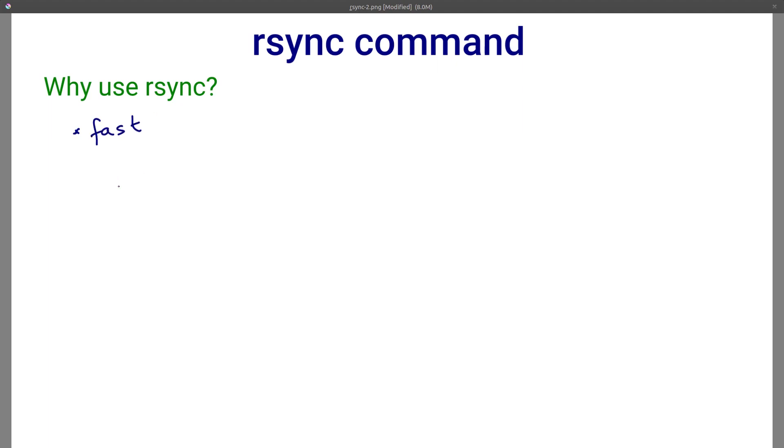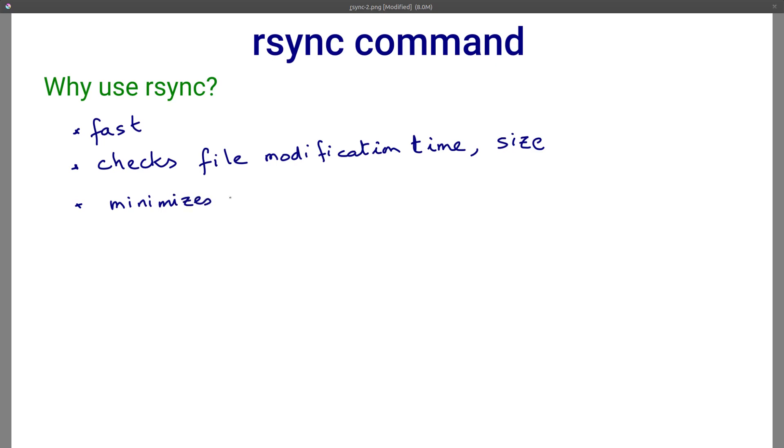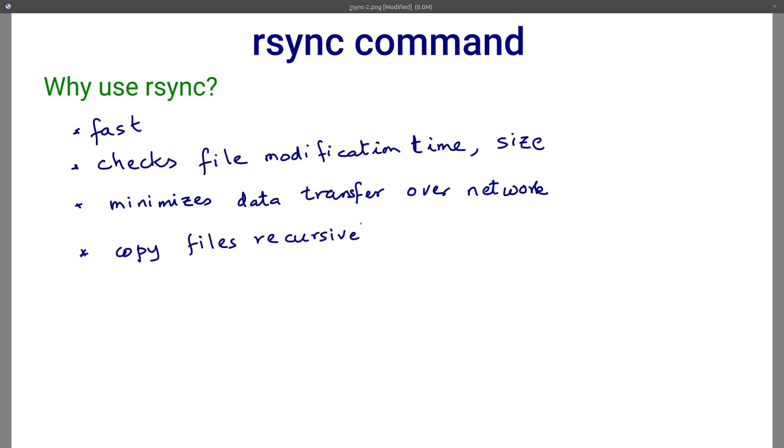Why use rsync? Why not use any other file copying program? For example, the good old cp program for copying files. The reason is that rsync is an intelligent and fast file copying program. A default file copying program like cp is a brute force program. Cp would blindly copy source files to the destination.